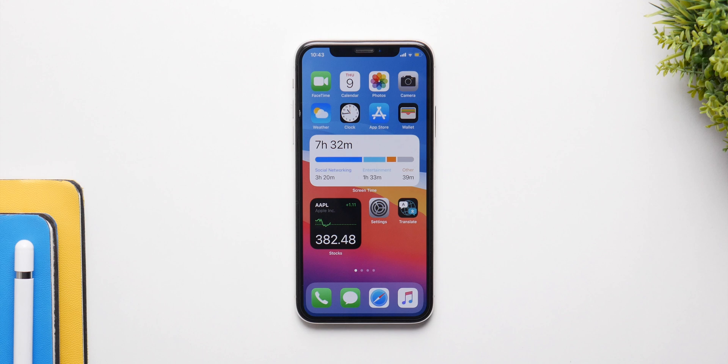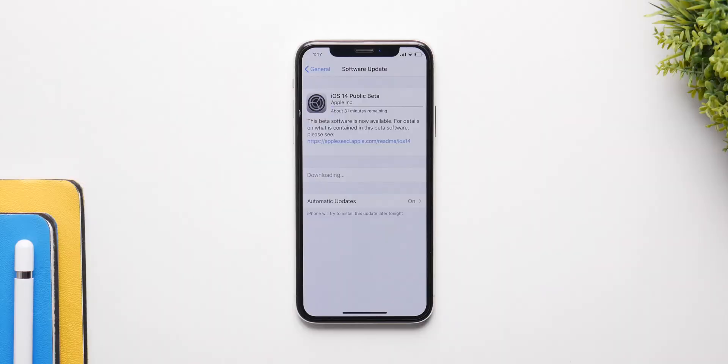What's up guys, I am back and the first public beta for iOS 14 is finally here. That means anyone who is not a developer can test it out and use iOS 14 right now. But in this video, I'm gonna tell you if you should or should not.